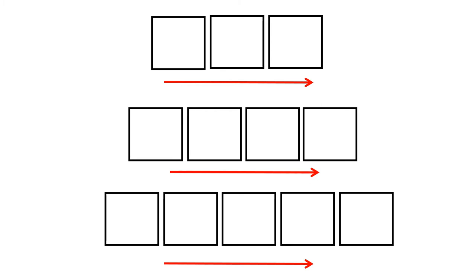CH-AR-T. Blend. Chart. Chart. L-AR-D. Blend. Lard.